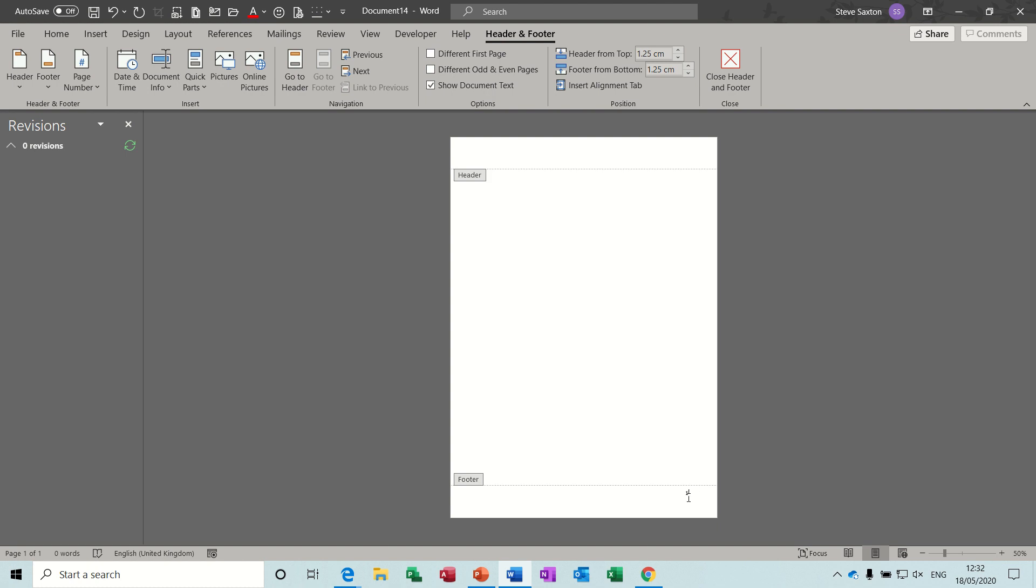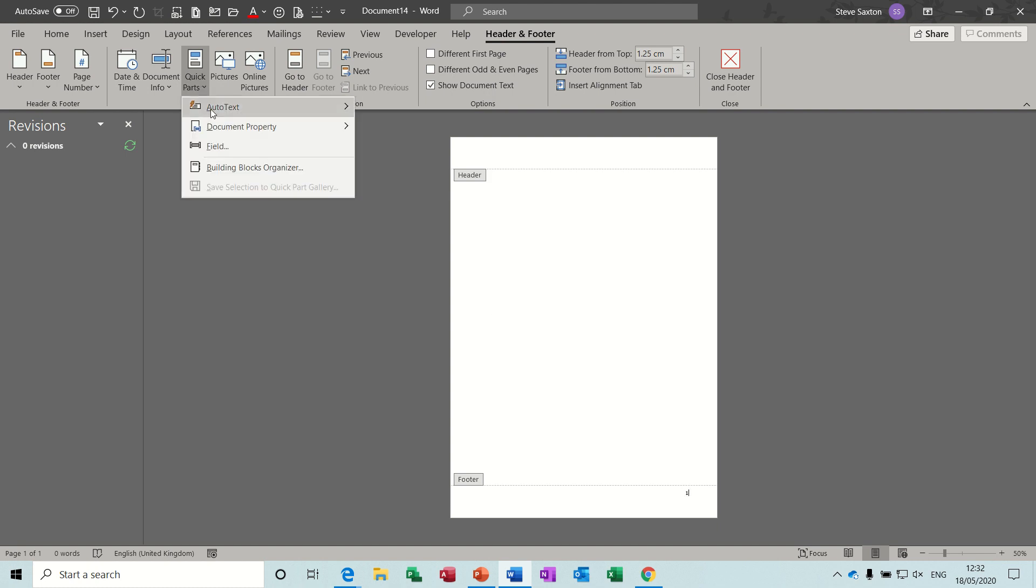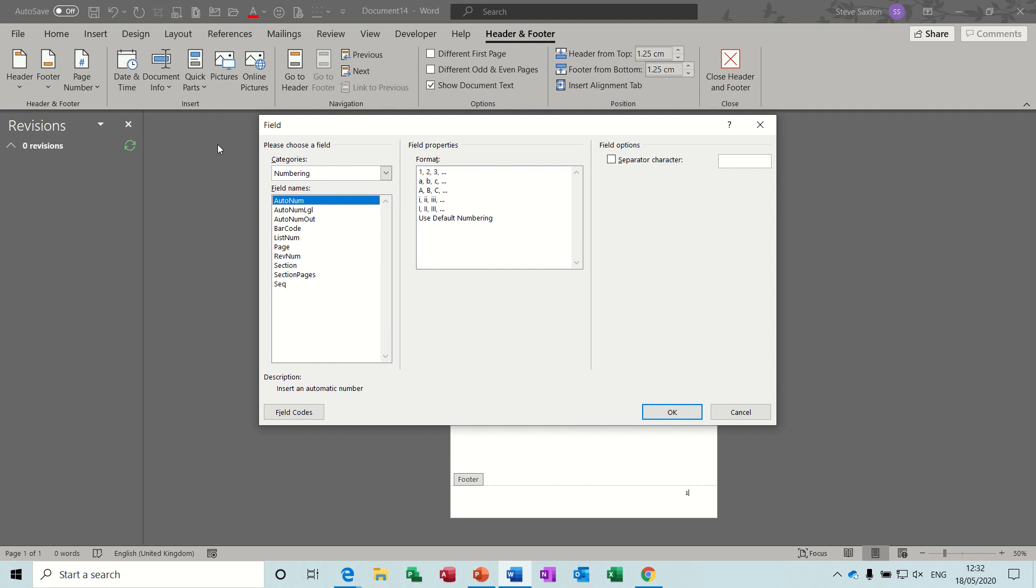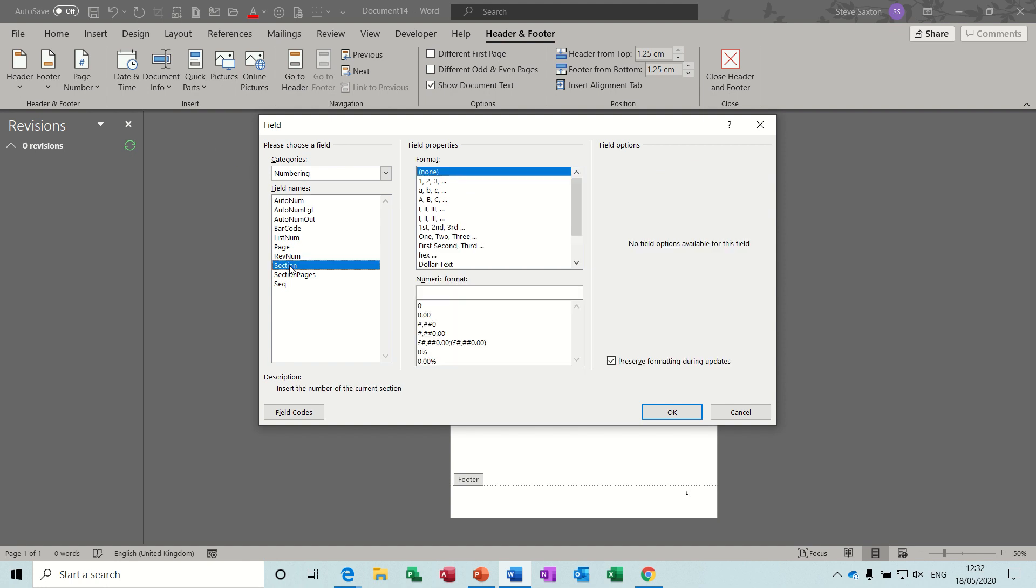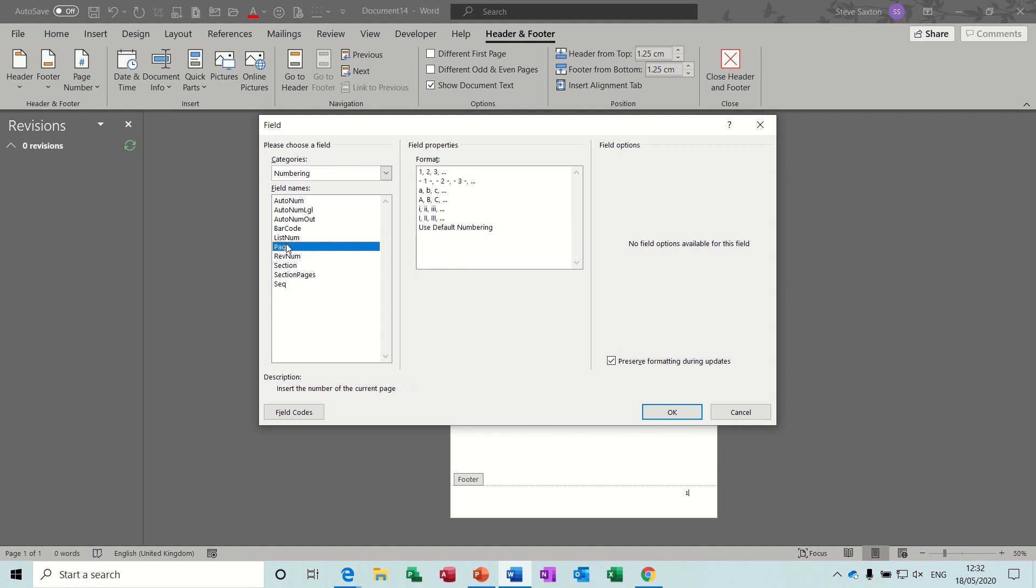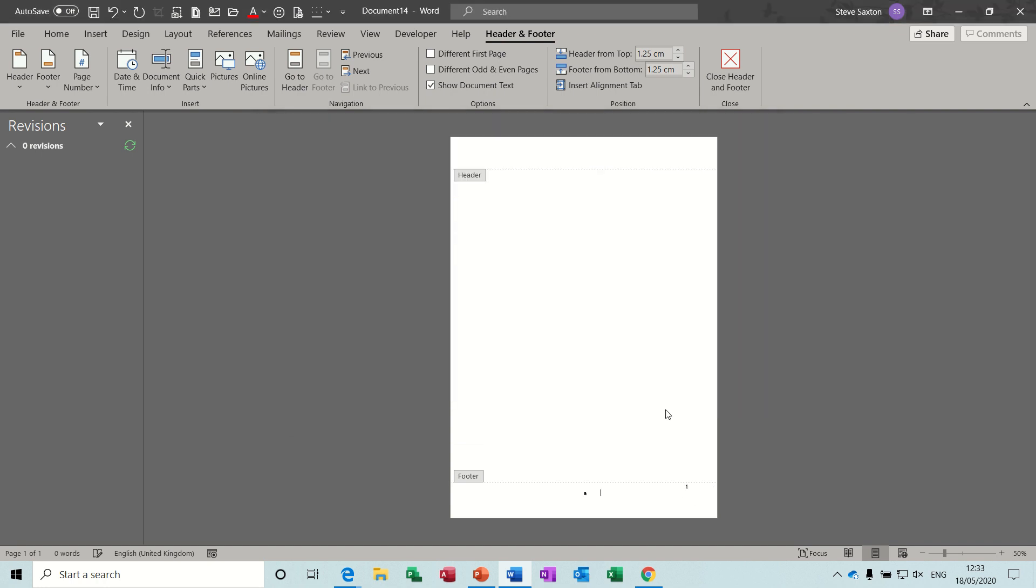And then after that I want to put in the actual section page number. Again, I'm going to Quick Parts, Field, and section page number. It's not that and it's not that, it is just a normal page that you would normally put in. I want it to go A, B, C because it's already got a 1 there. So if I click OK it should say 1A.